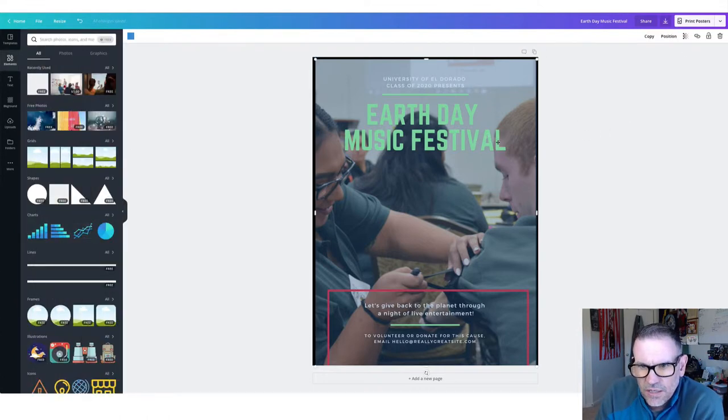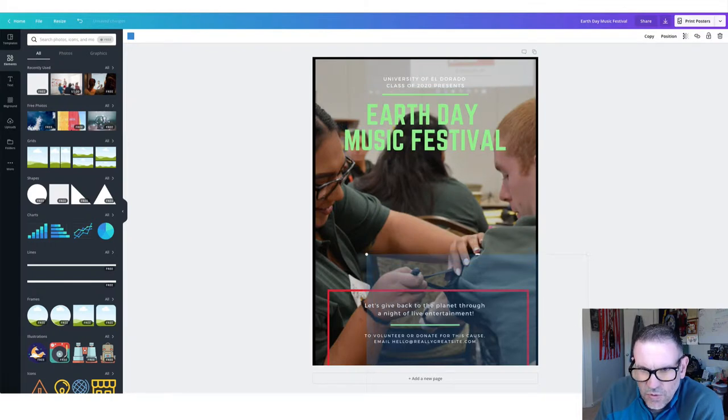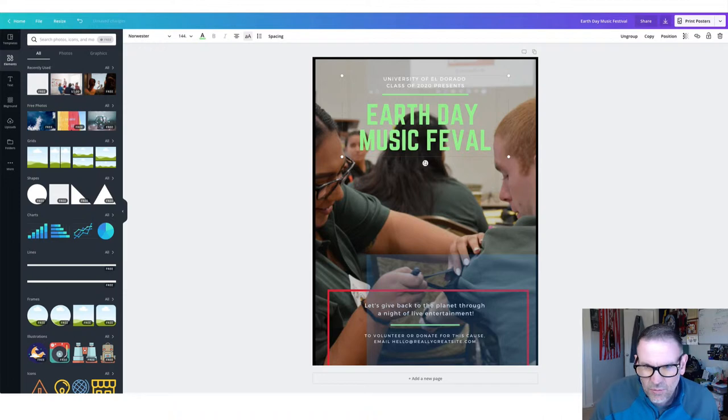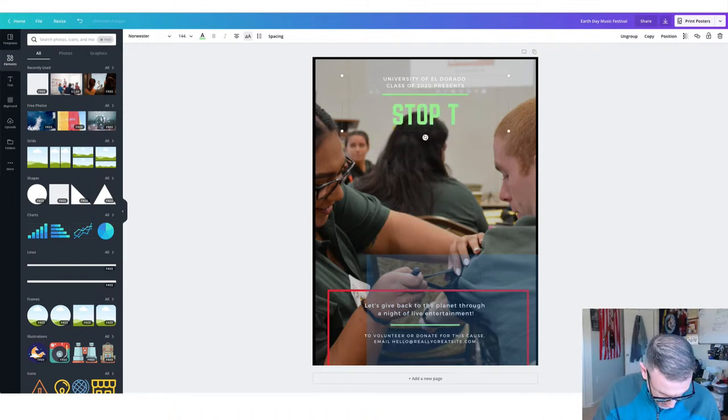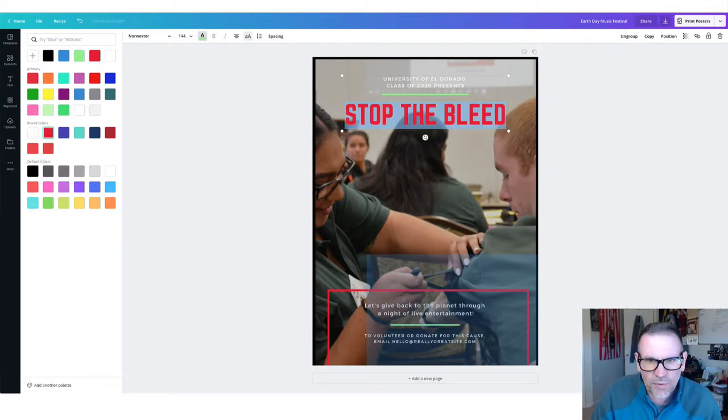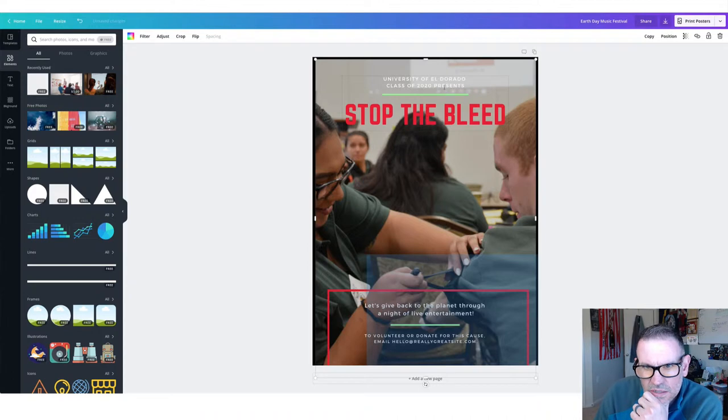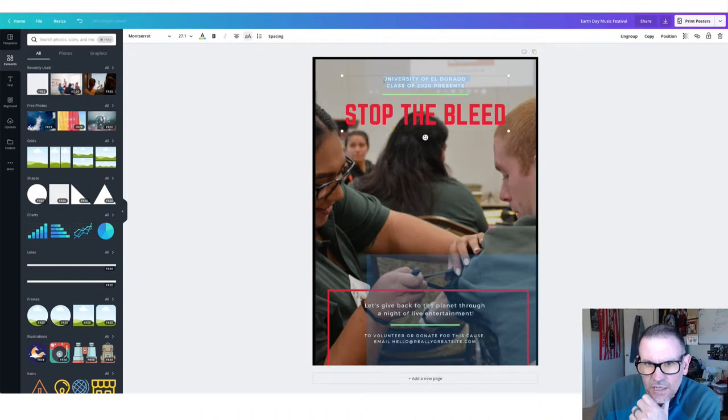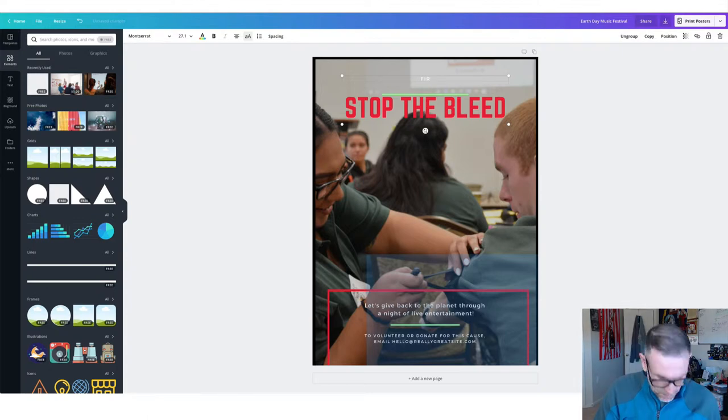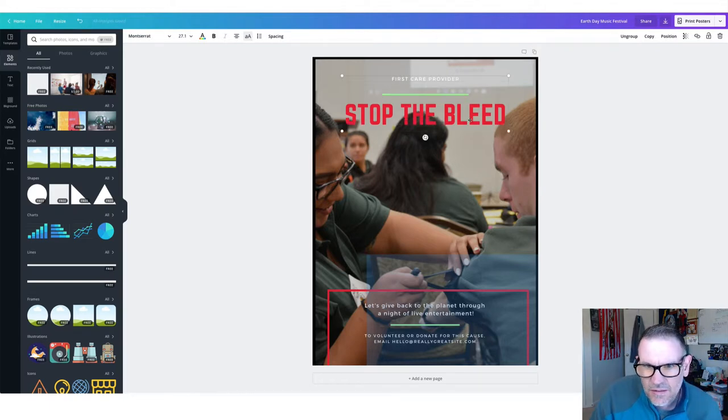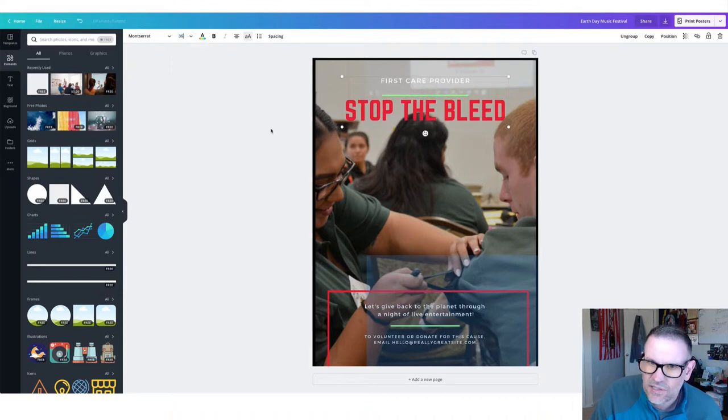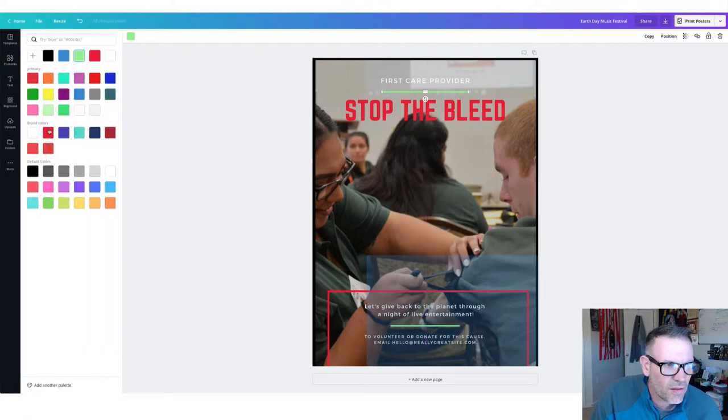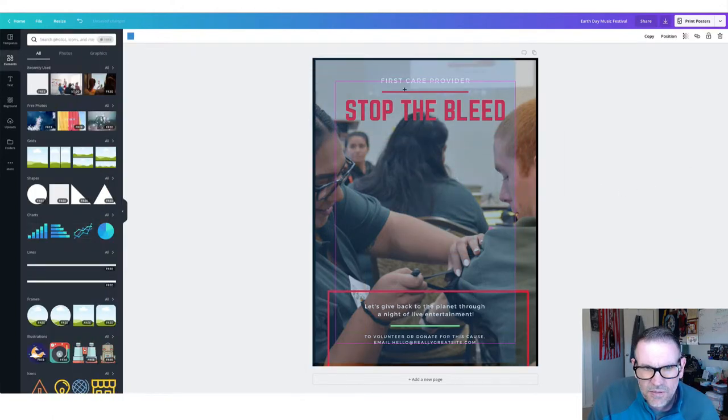Let's change the title here. And then all you do is click on these words. And I'm going to move this for now, just because it's kind of in the way. And now we'll just change this. We'll say stop the bleed class, stop the bleed. Let's pick a color. And we were able, because we have a different account, we're able to upload our brand colors and our logos and things. We will say first care provider.